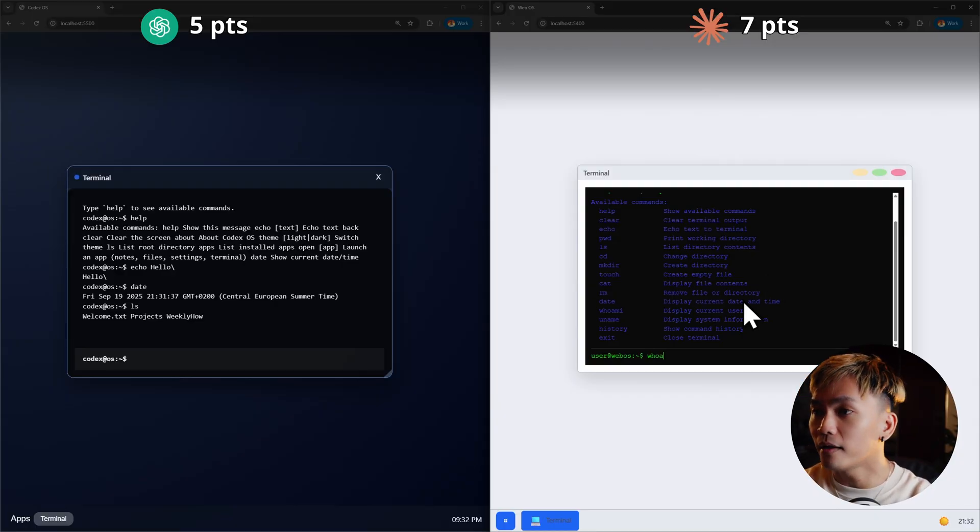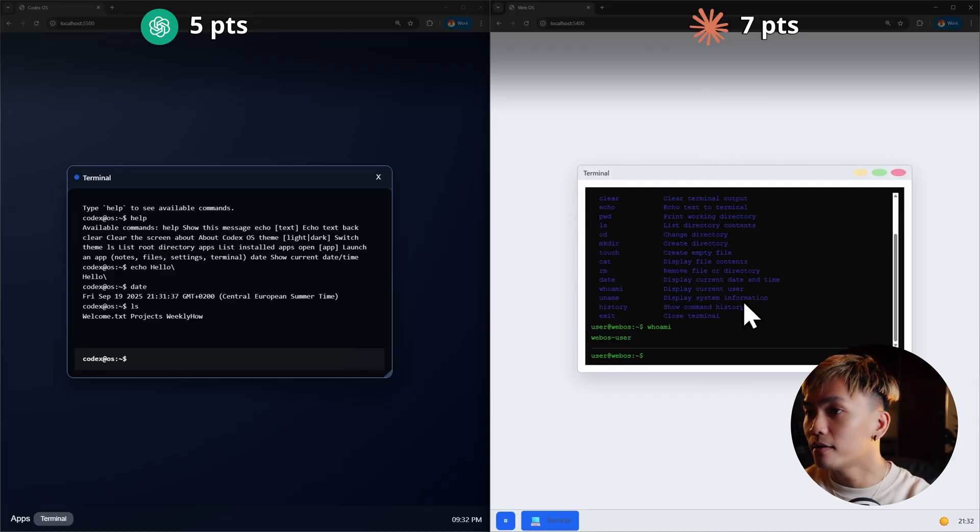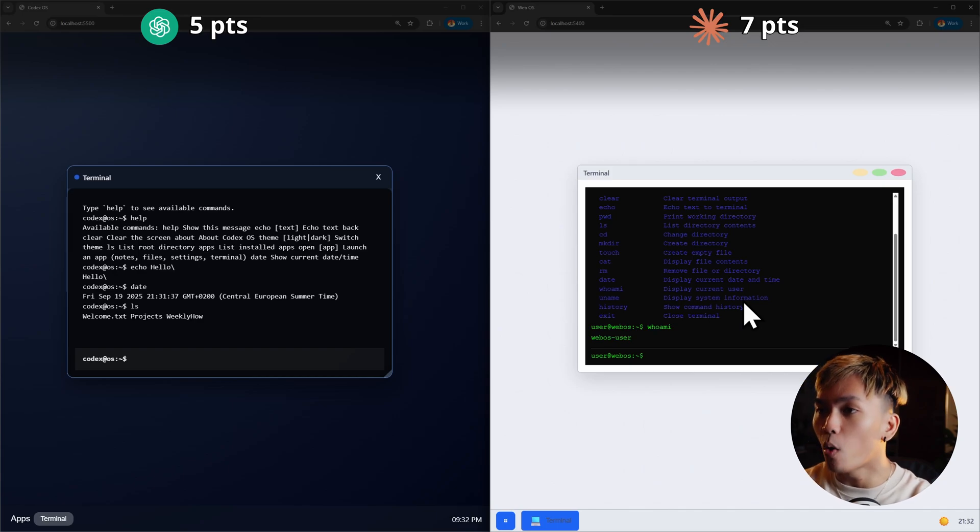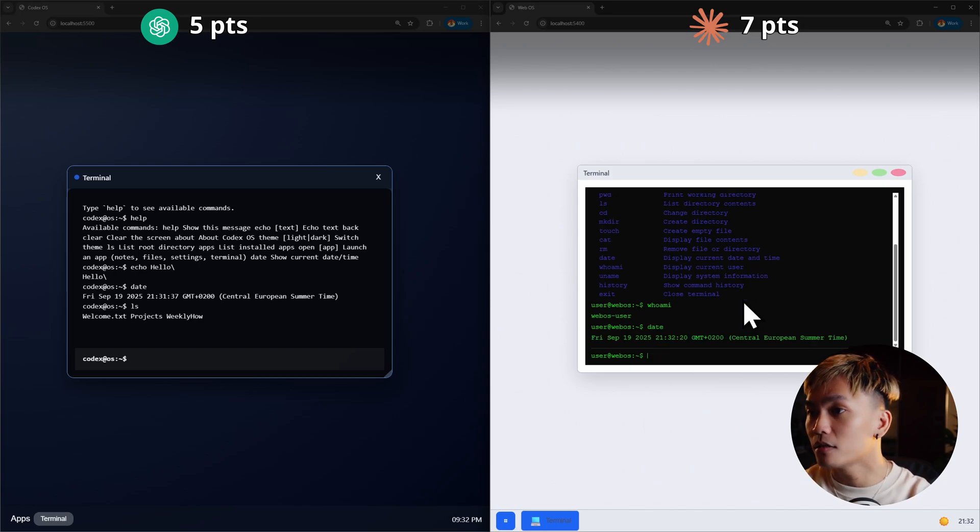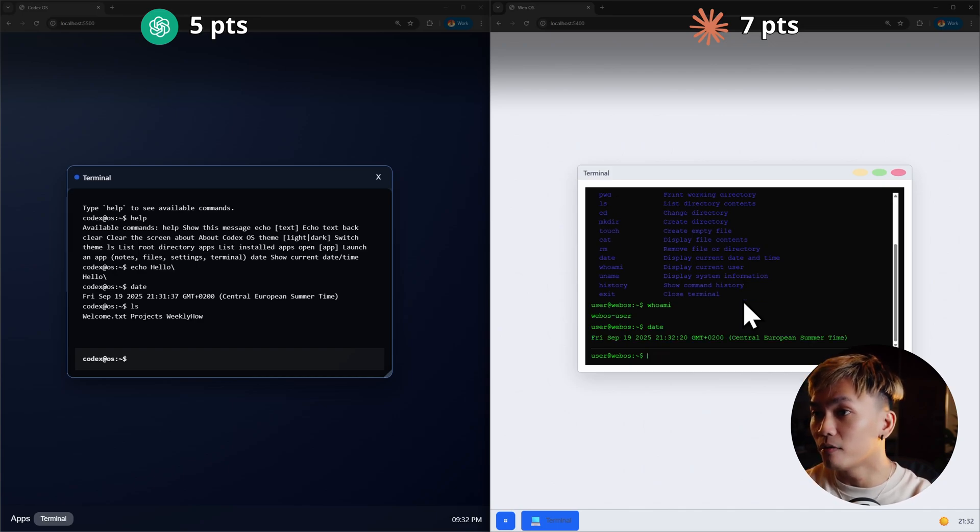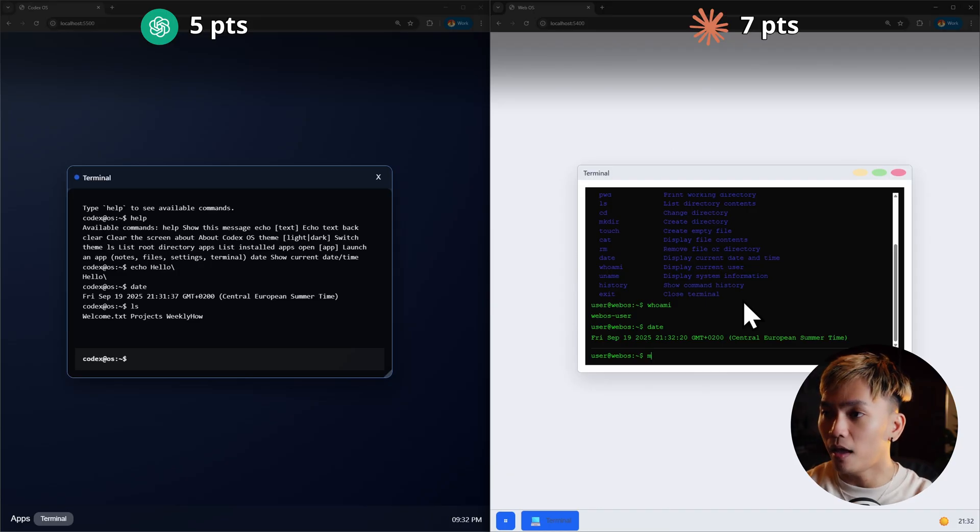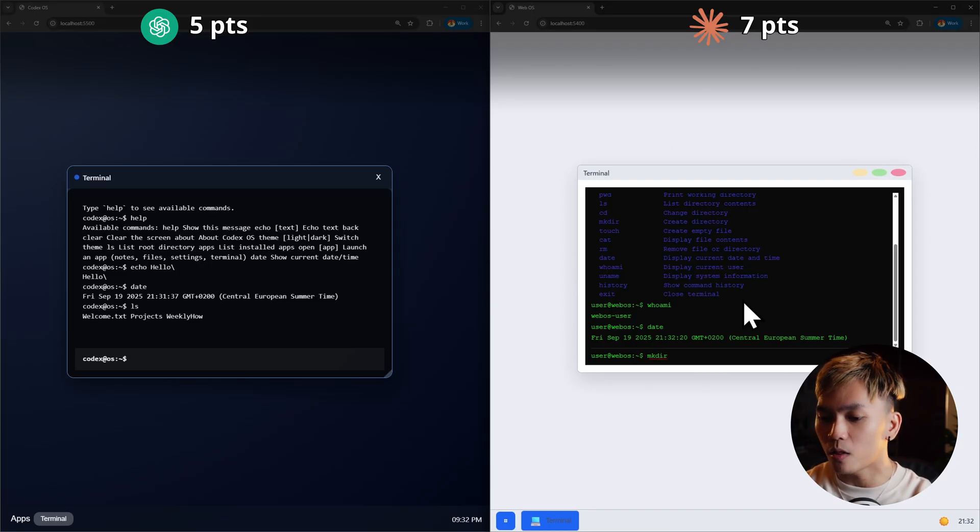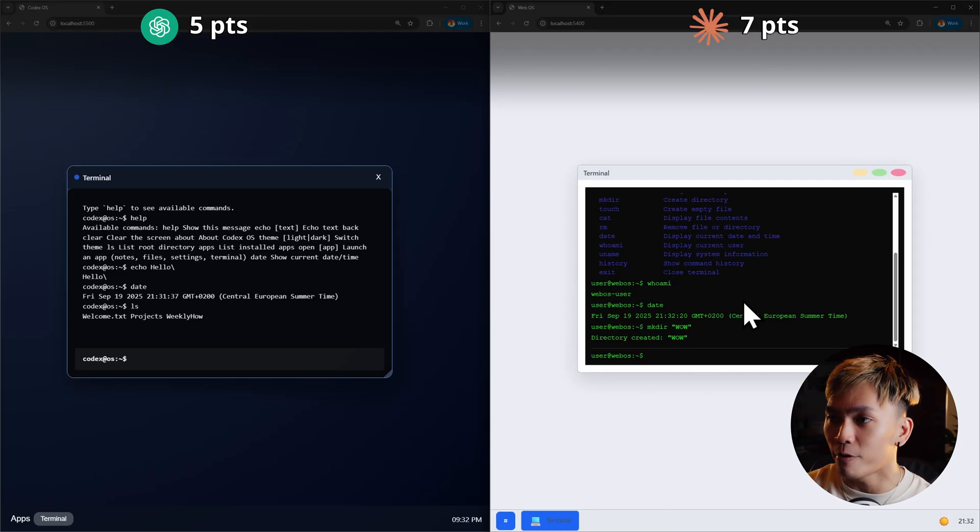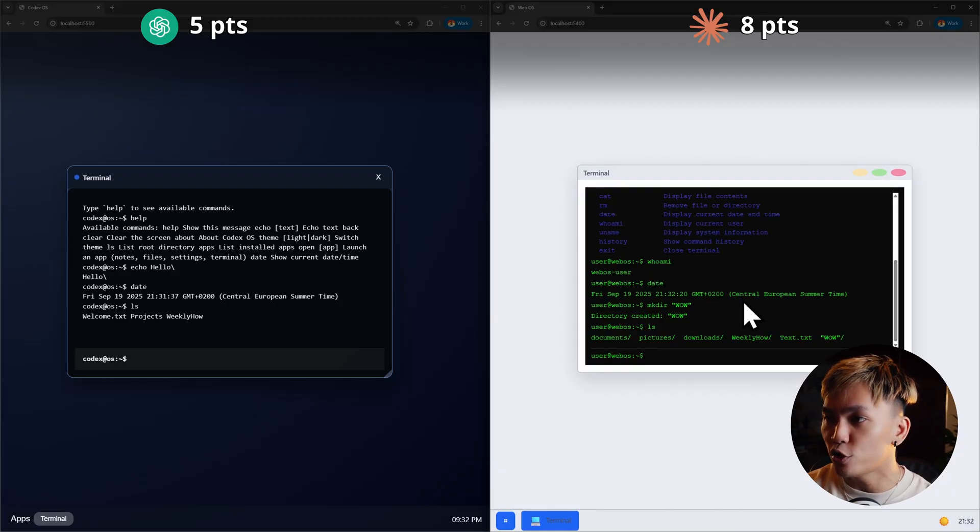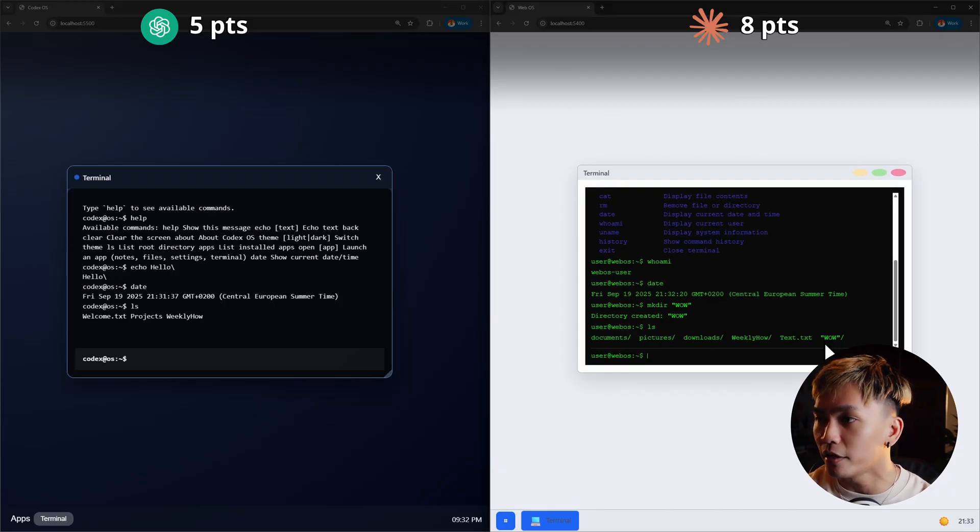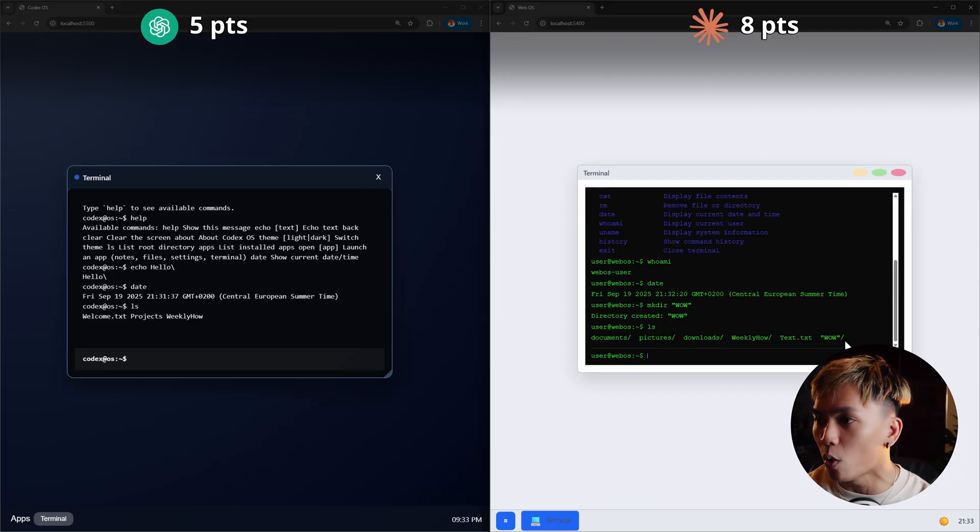Let me try the commands here in Opus's OS. Let's do who am I? WebOS user. What about date? It's also working. What about mkdir? To make a directory and I'll call this wow. It created a new folder called wow and if I just type LS, we should have the wow folder here, but it looks like it's still using the quote. It shouldn't.